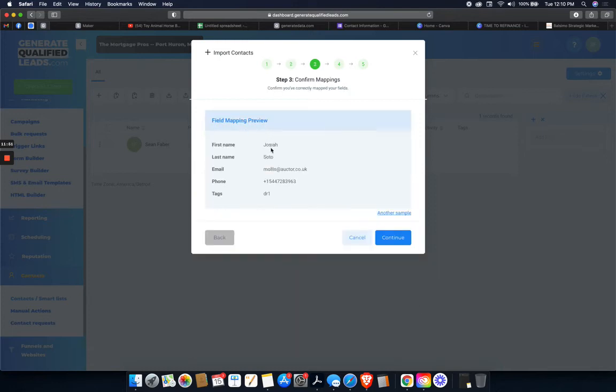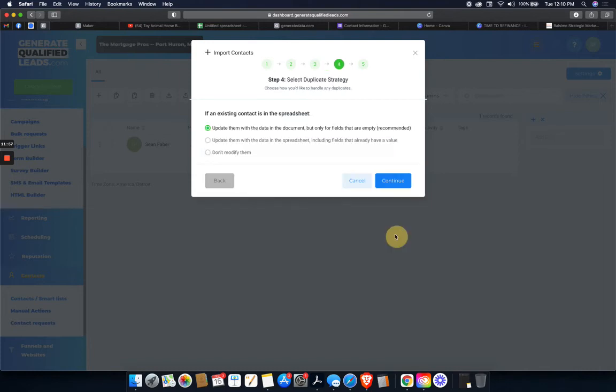It shows you an example. Yep. Looks good to me. It's got first name, last name, email, phone tag. Continue.